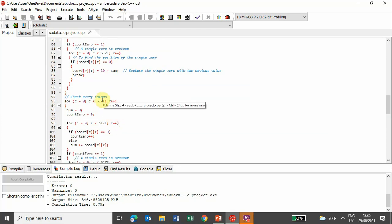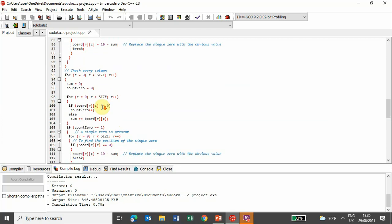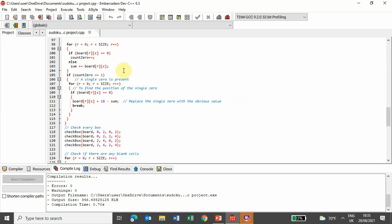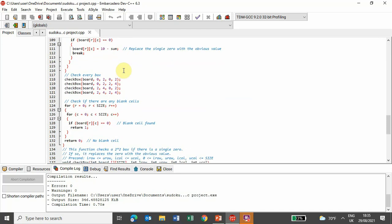And after that, it checks every column, and while checking the column, if a single 0 is present, it replaces it with the obvious value in another function,